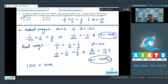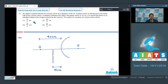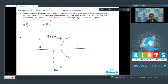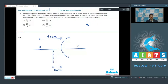Question number 10 says that an object is placed in front of a convex mirror at a distance of 40 cm. A plane mirror is introduced in the lower half of the convex mirror. If the distance between the object and the plane mirror is 25 cm, it is found that there is no parallax between the images formed by the two mirrors. The radius of curvature of the convex mirror will be. Since there is no parallax, the image formed by the plane mirror and the image formed by the convex mirror lie at the same point.